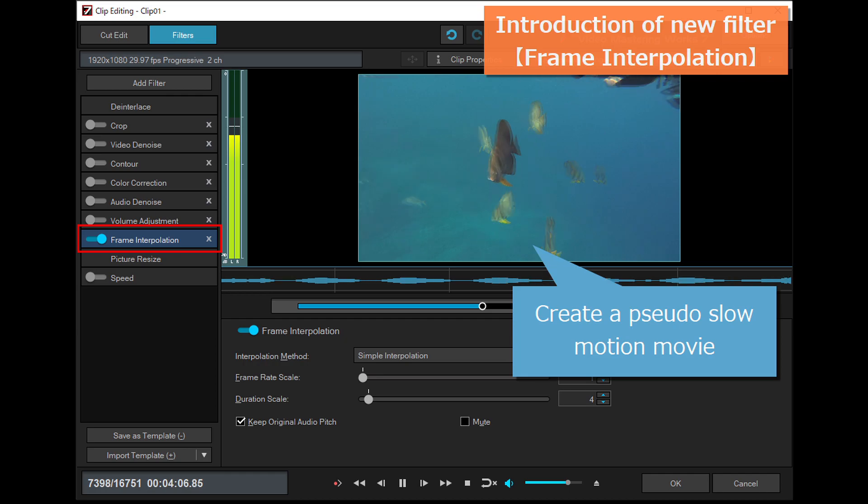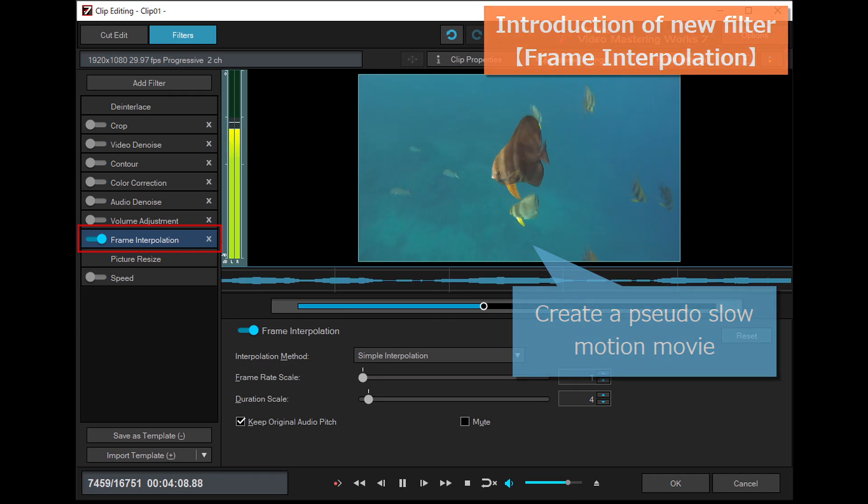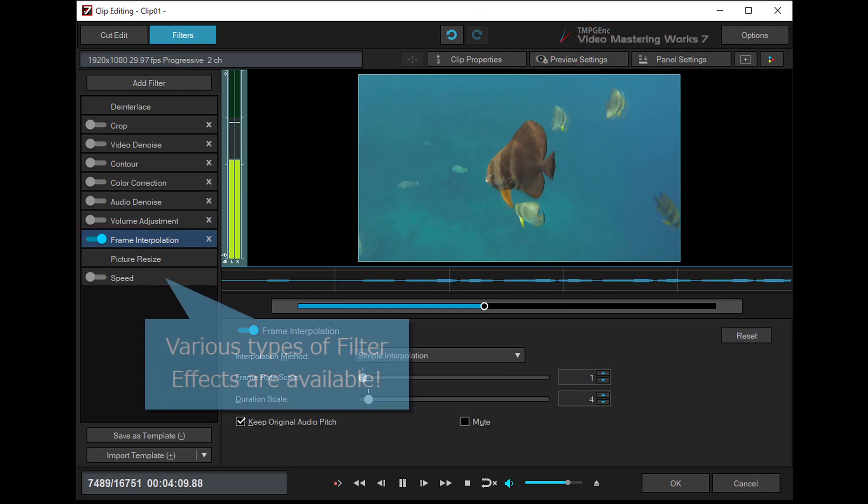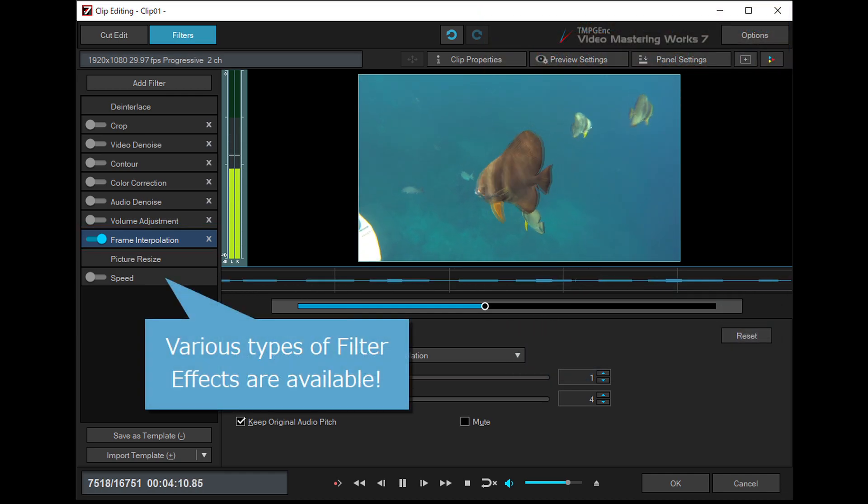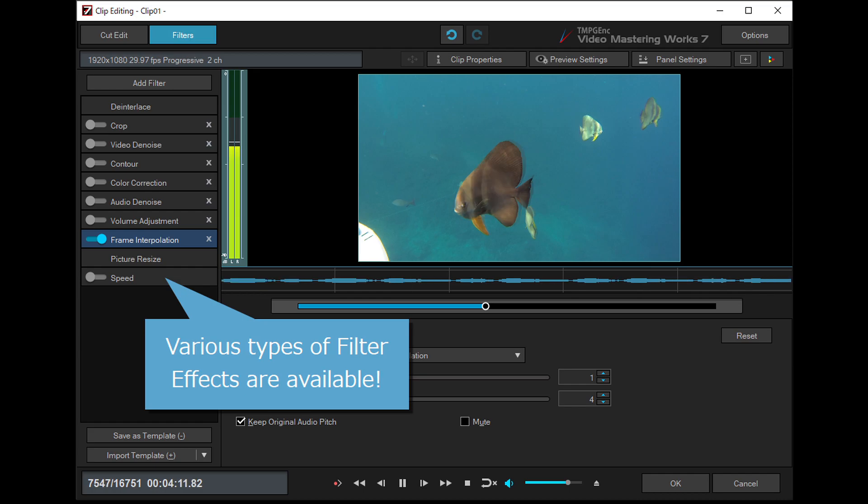Frame interpolation filter that can create a pseudo slow motion movie and more. Various types of filter effects are available.